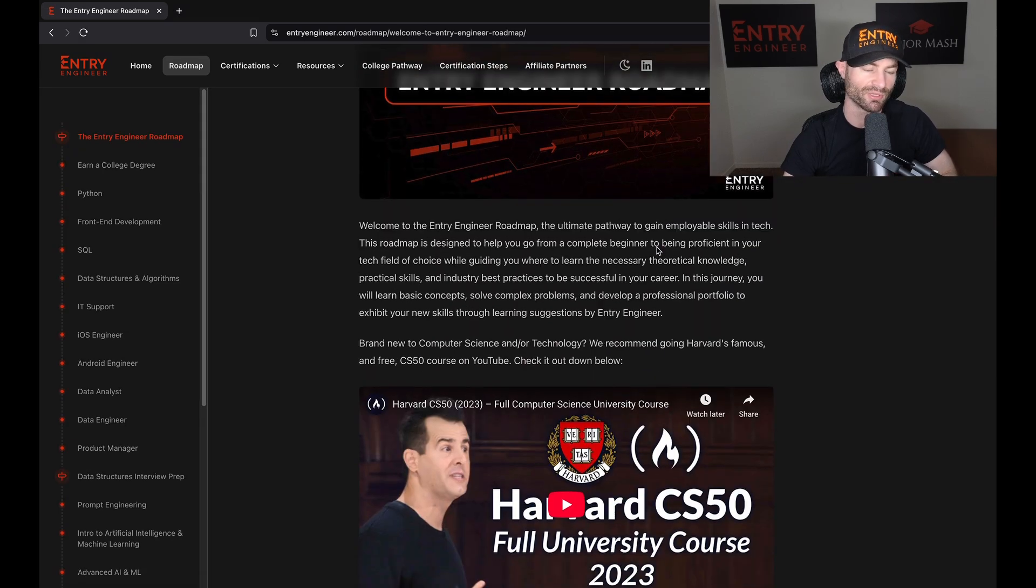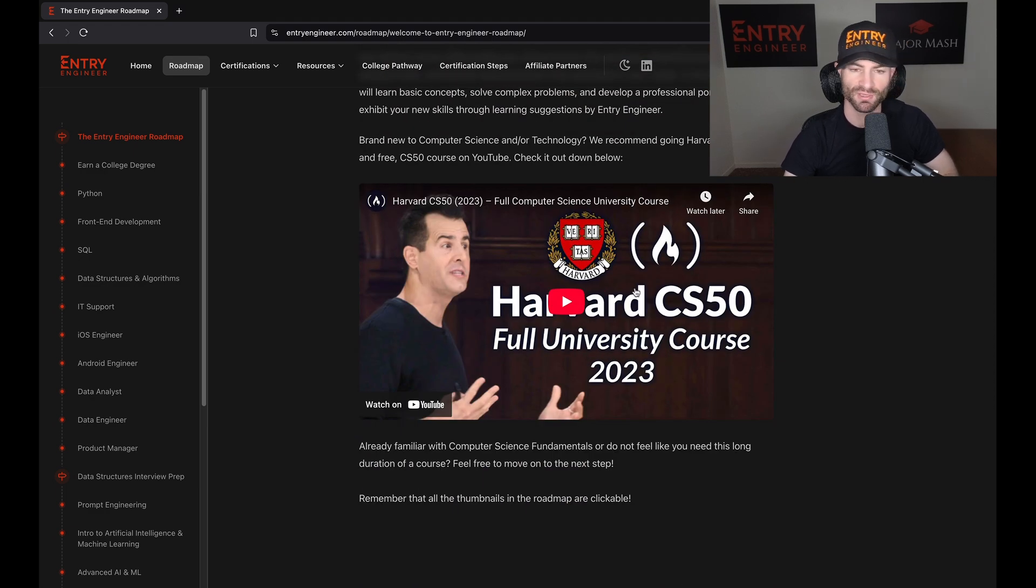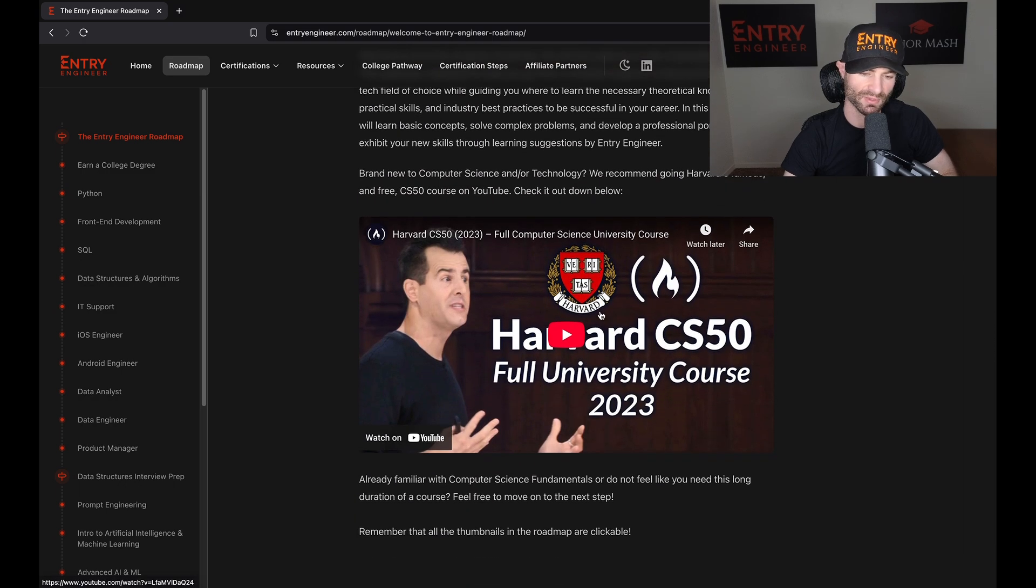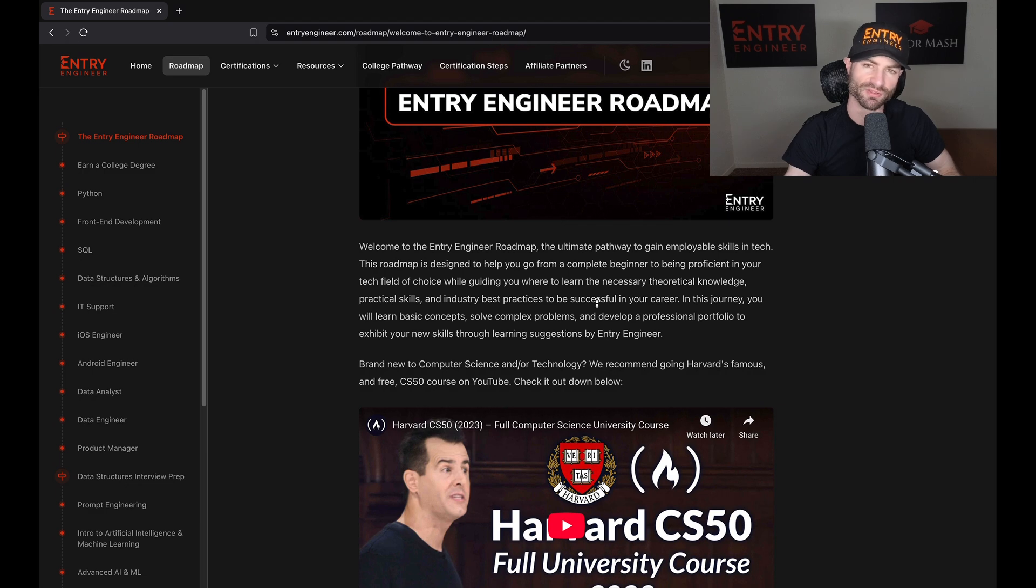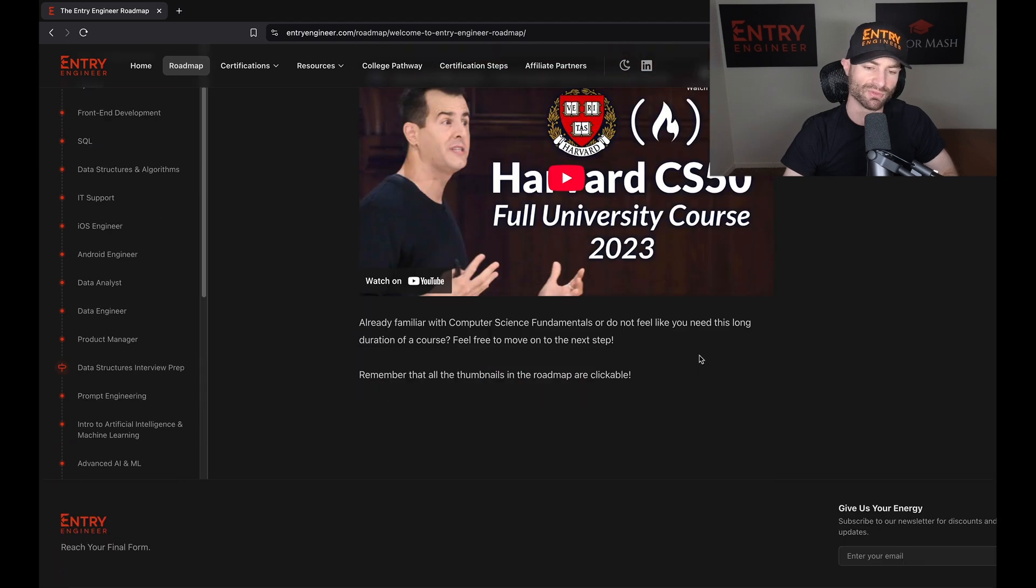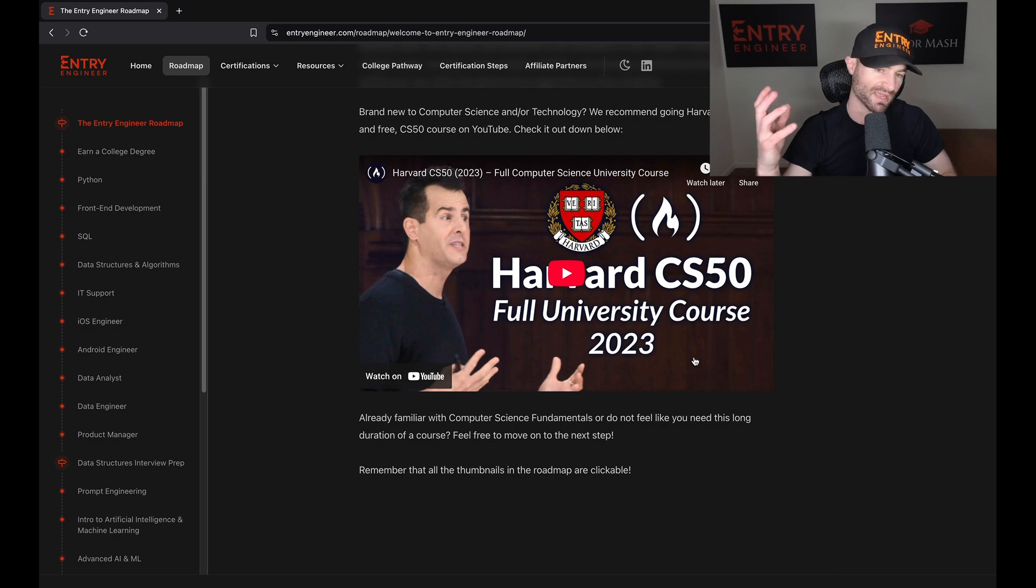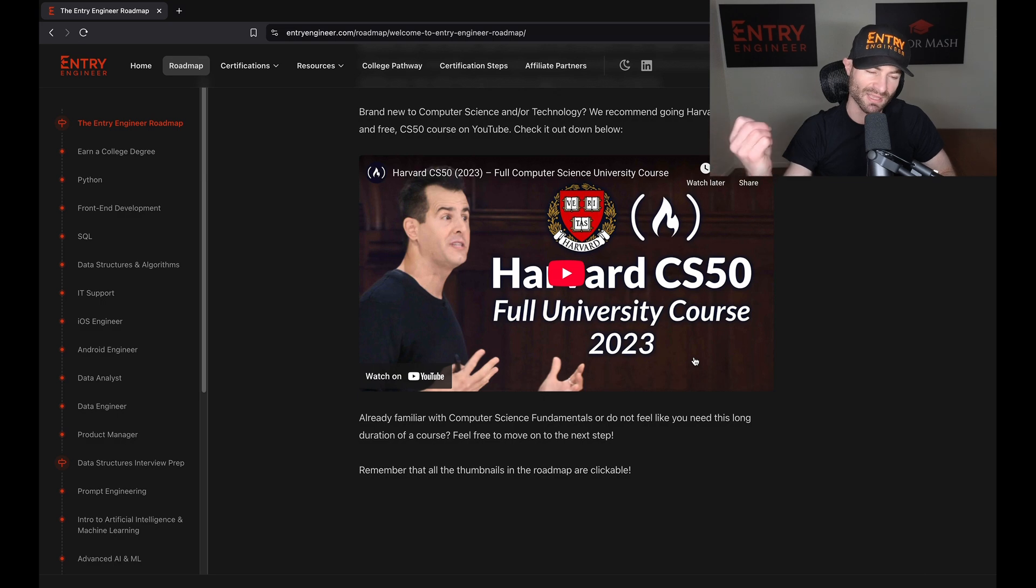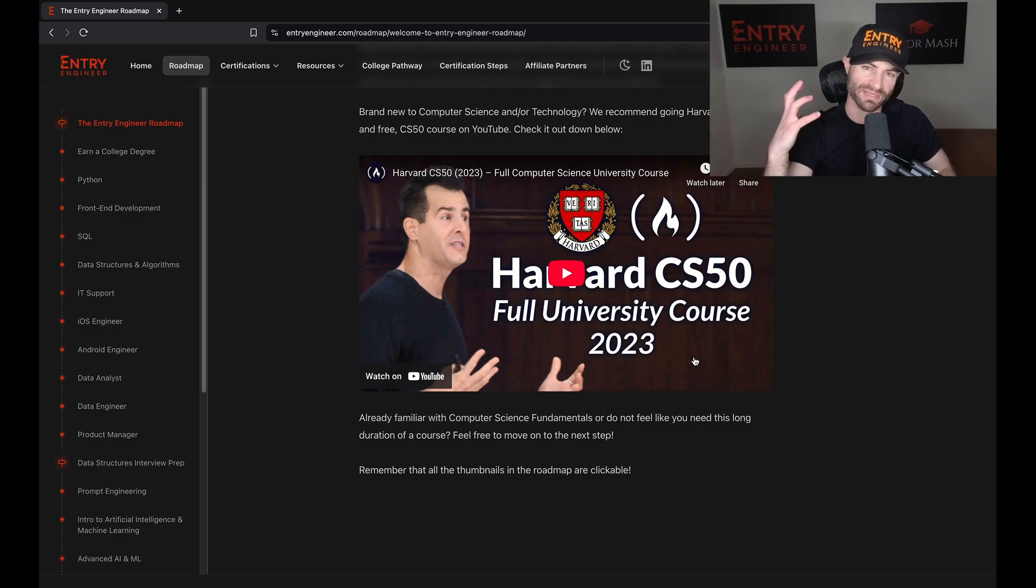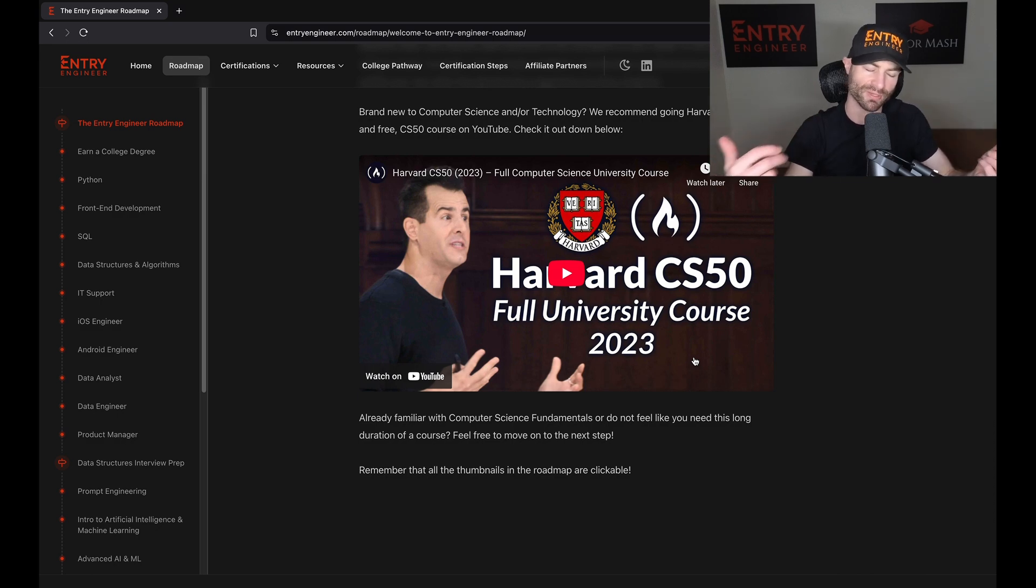Entry Engineer roadmap. You click this one and it goes over Harvard CS50, which is a free YouTube course. You can also take it on edX for free as well. It basically teaches you all the fundamentals of computer science, which is useful for any kind of tech job or tech field. CS50 has been kind of lauded over the years as one of the best places to really get your feet wet with computer science. It's not going to teach you any great skills, but it teaches you theory of computer science. It's just a great starting point.